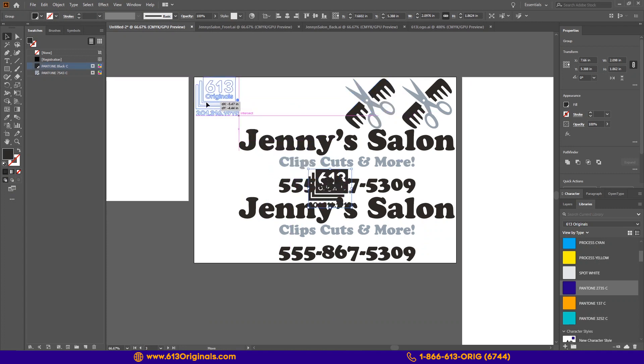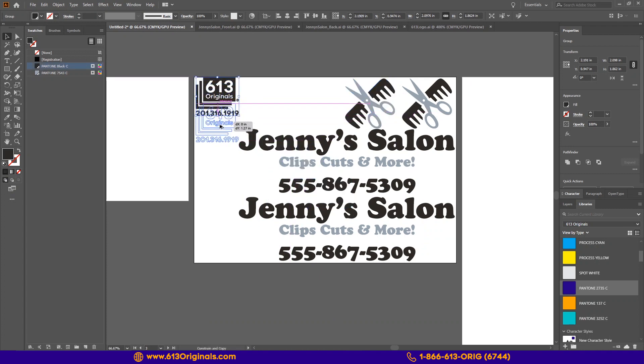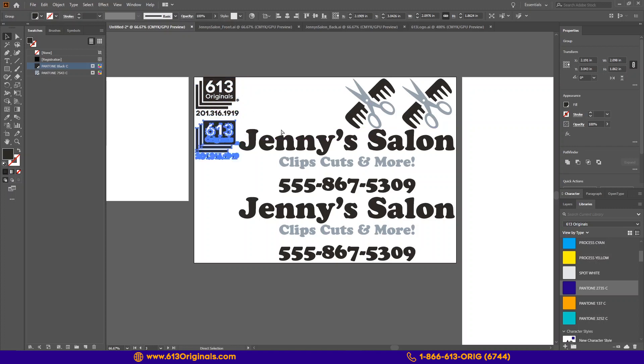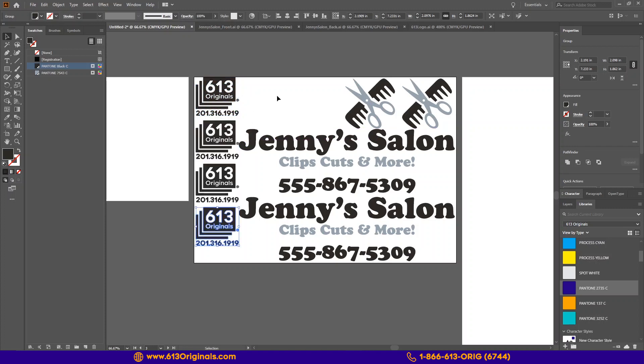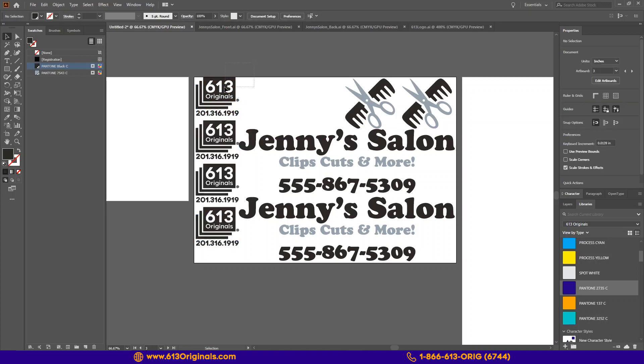Now as long as I have left enough room for me to cut these apart when I receive them, we can save this print ready file for upload to our gang sheet program.